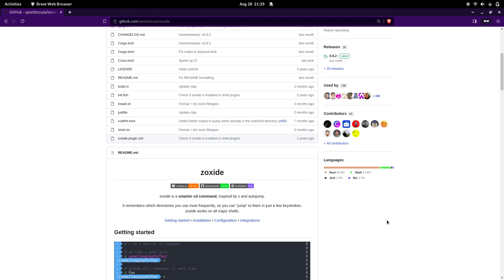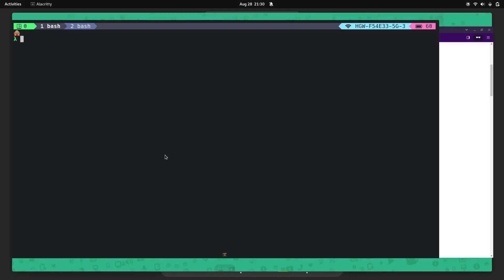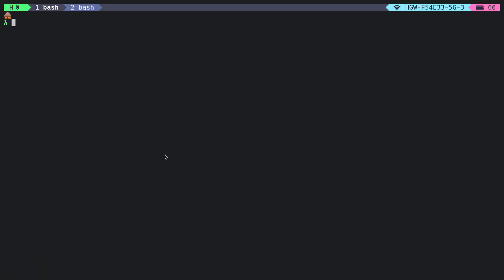So in that case, you can make use of Zoxide to jump to directories just by typing the name of the directory. Let me show you an example. If you're working on a project and the directory is located under /opt/main_project/python, you can simply jump into that directory by typing 'z' followed by the directory name. Let me show you